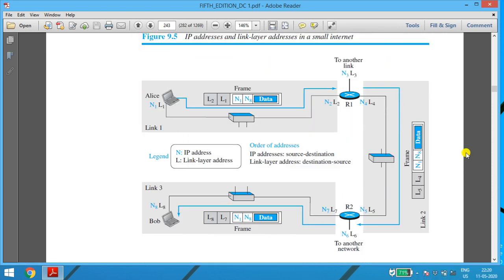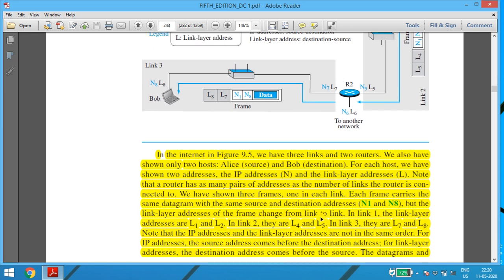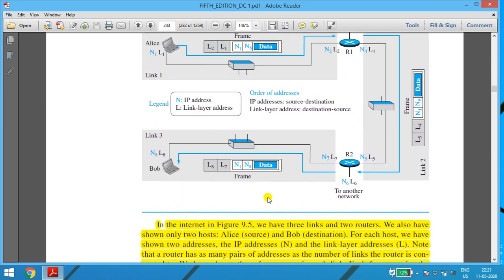The same thing is shown in diagrammatic form. There is a source and a destination. There are altogether three frames, and inside the frames you have the links and the data. There is router R1 and router R2. There are altogether three links: link 1, link 2, and link 3. The IP addresses are indicated by N for source and destination. The link layer addresses are indicated by L for destination and source.